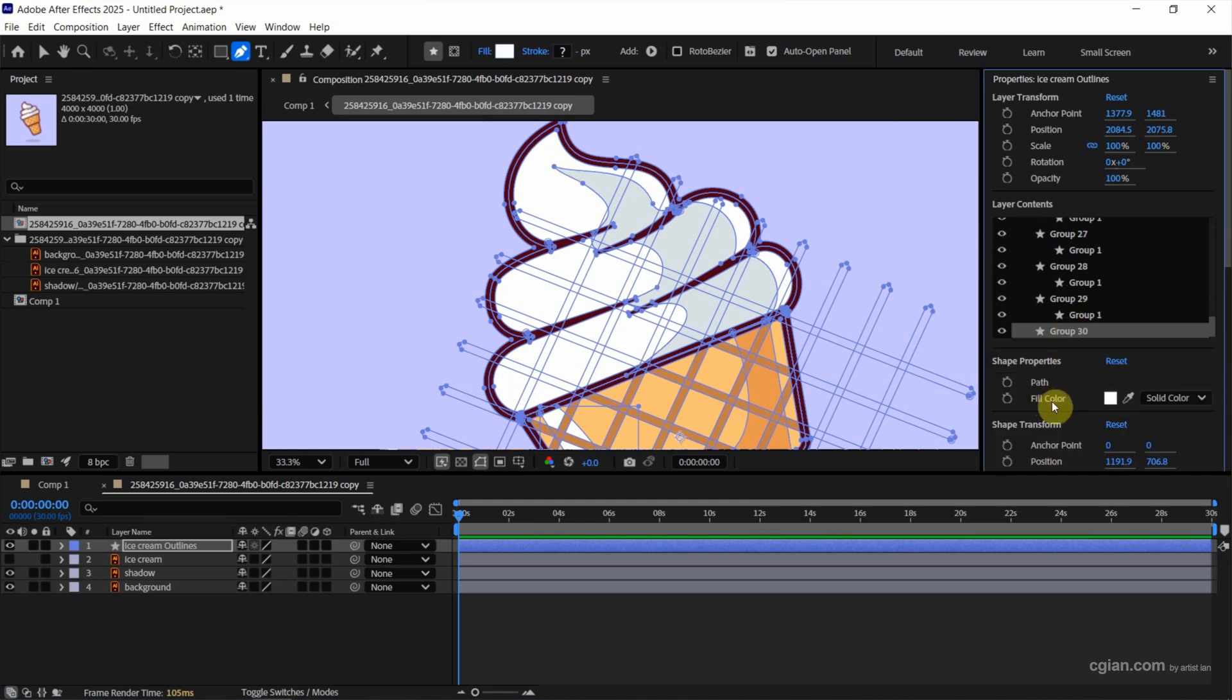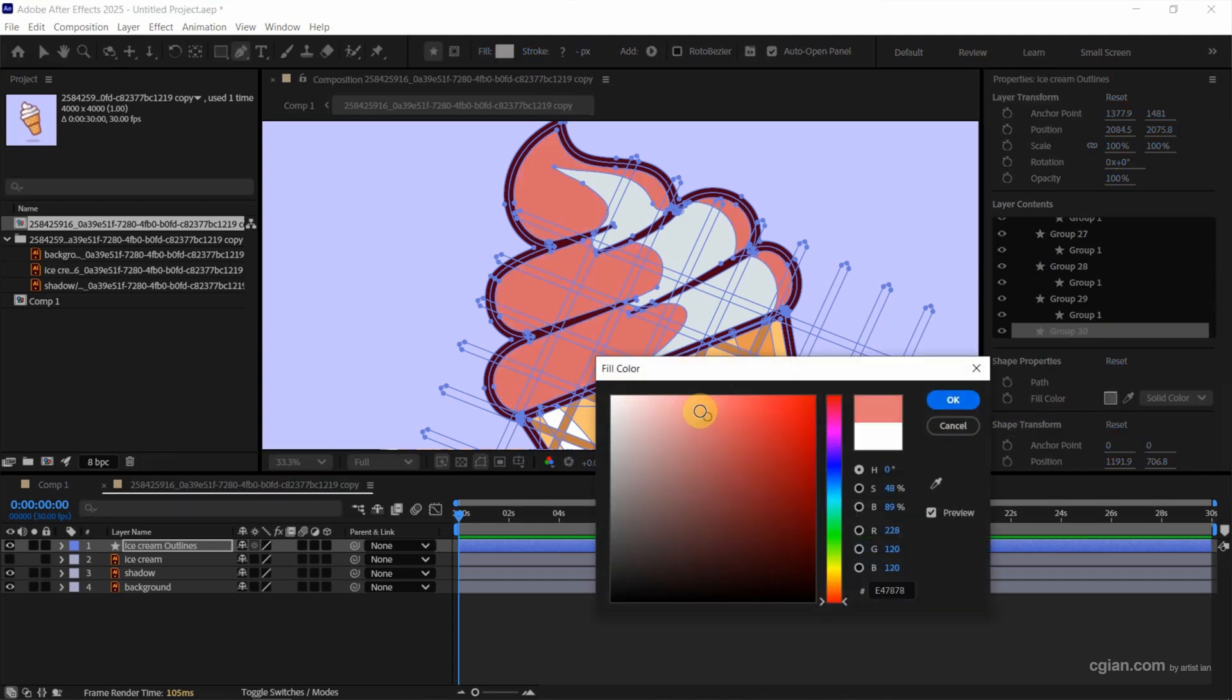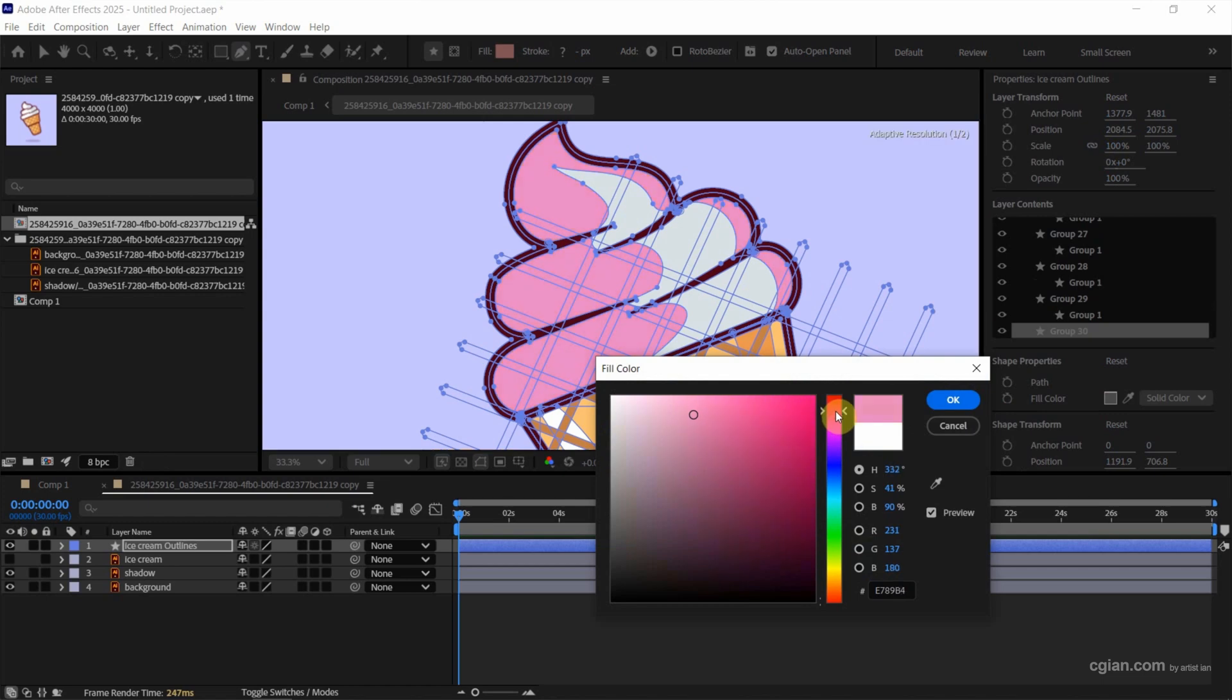And then in the fill color, we can change another color. I change it to pink and press OK.